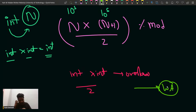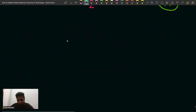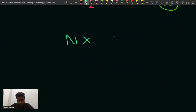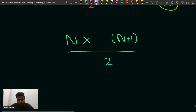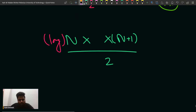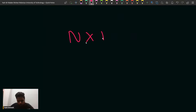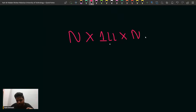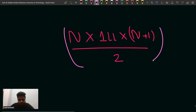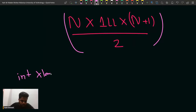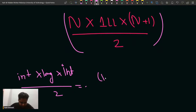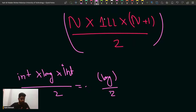In order to handle this overflow situation, what we can do is if you have n and you are doing n into n plus 1 divided by 2, we can multiply one of them as long. We can do n into 1LL — 1LL is basically the number one in the long data type. And then multiply it with n plus 1, and divide it by 2. So now the computation is integer into long into integer, and the overall data type of the result is going to be long divided by 2.